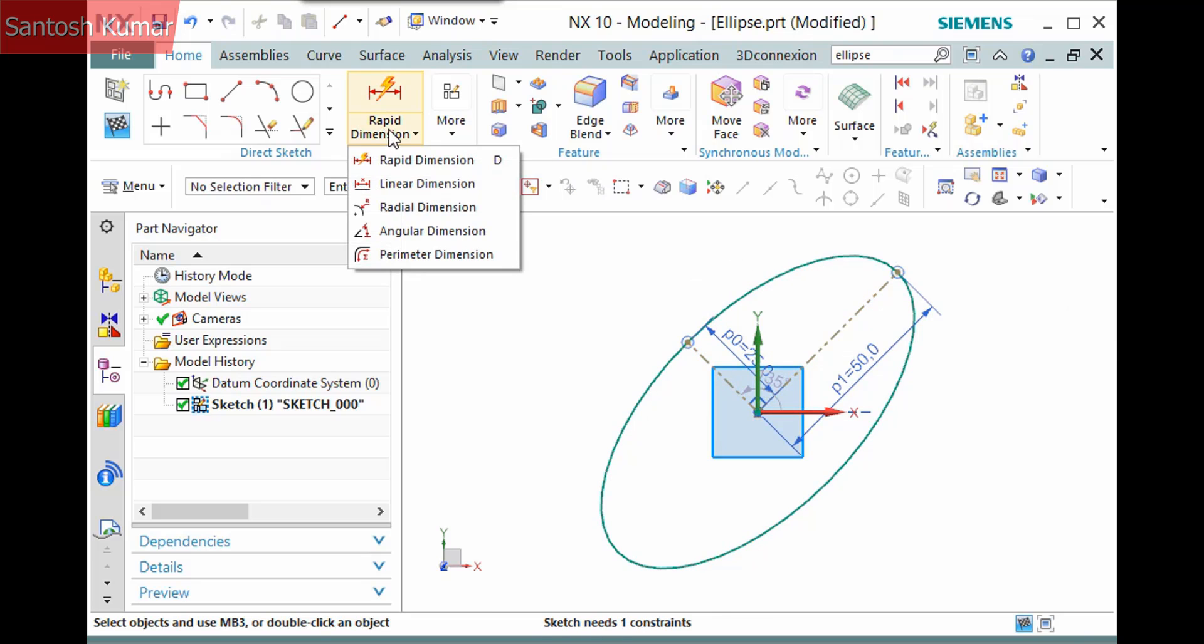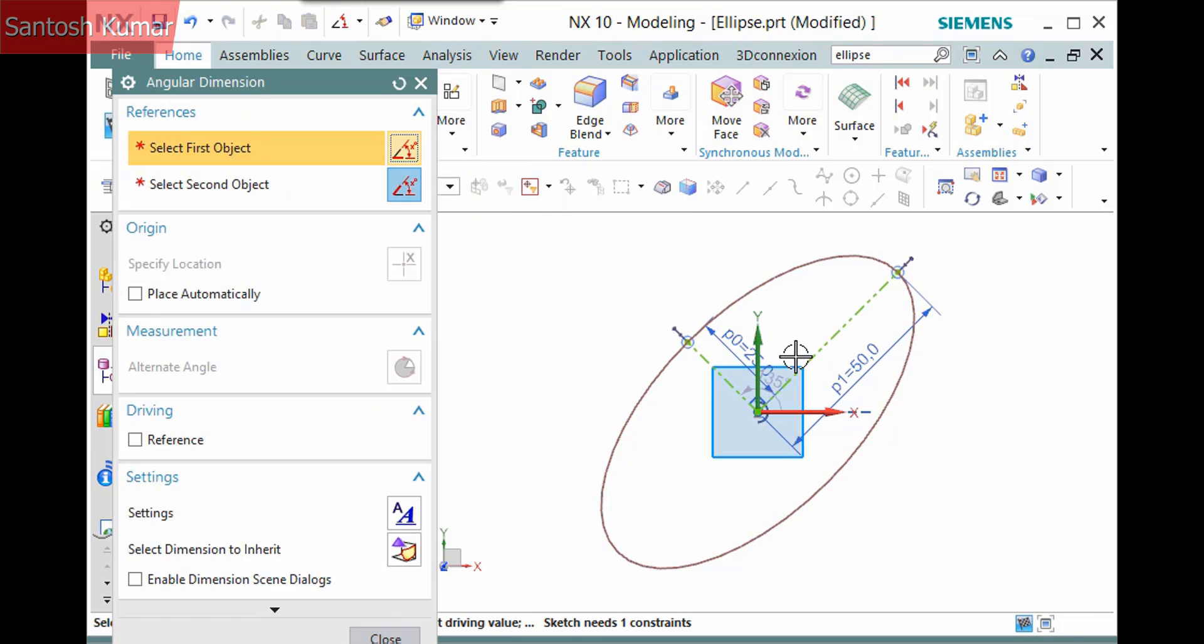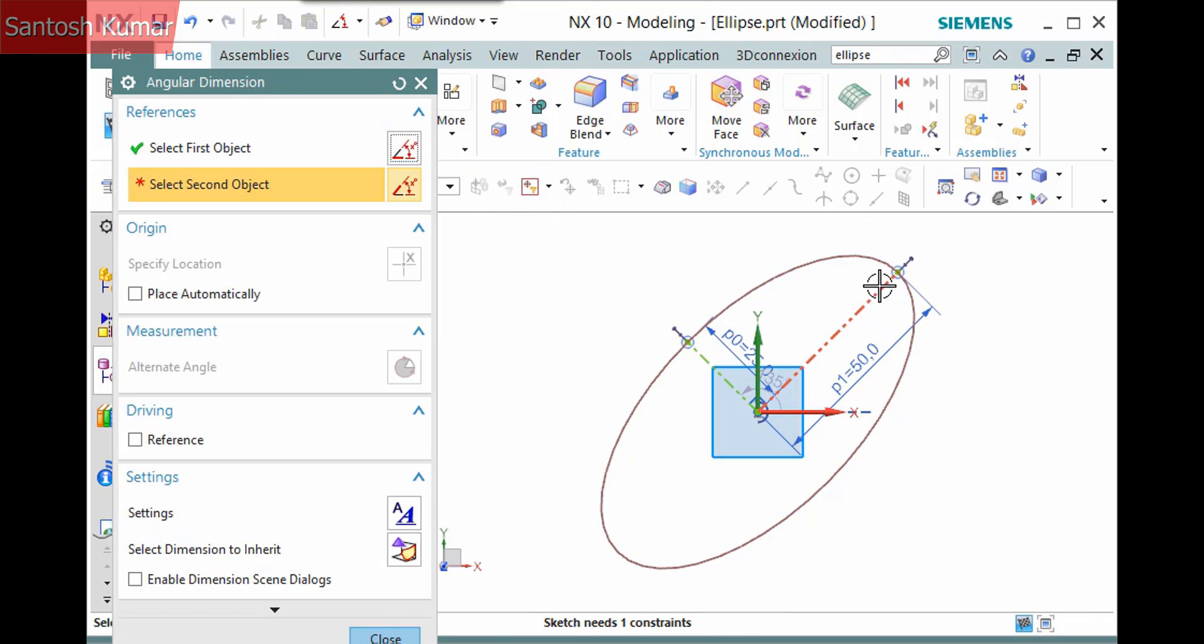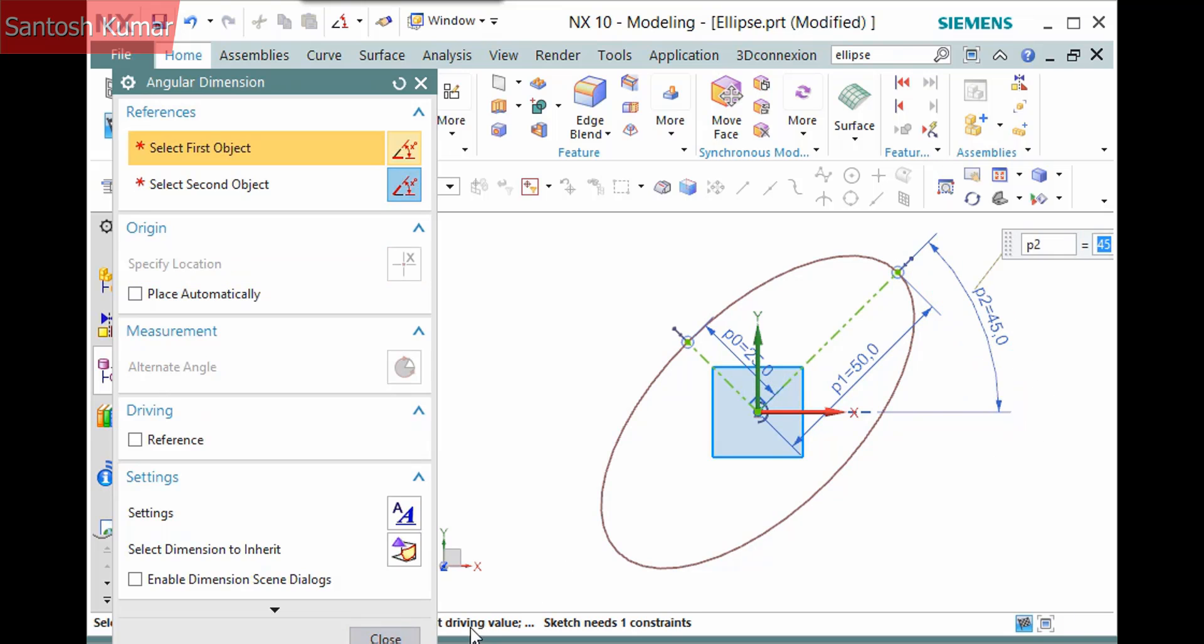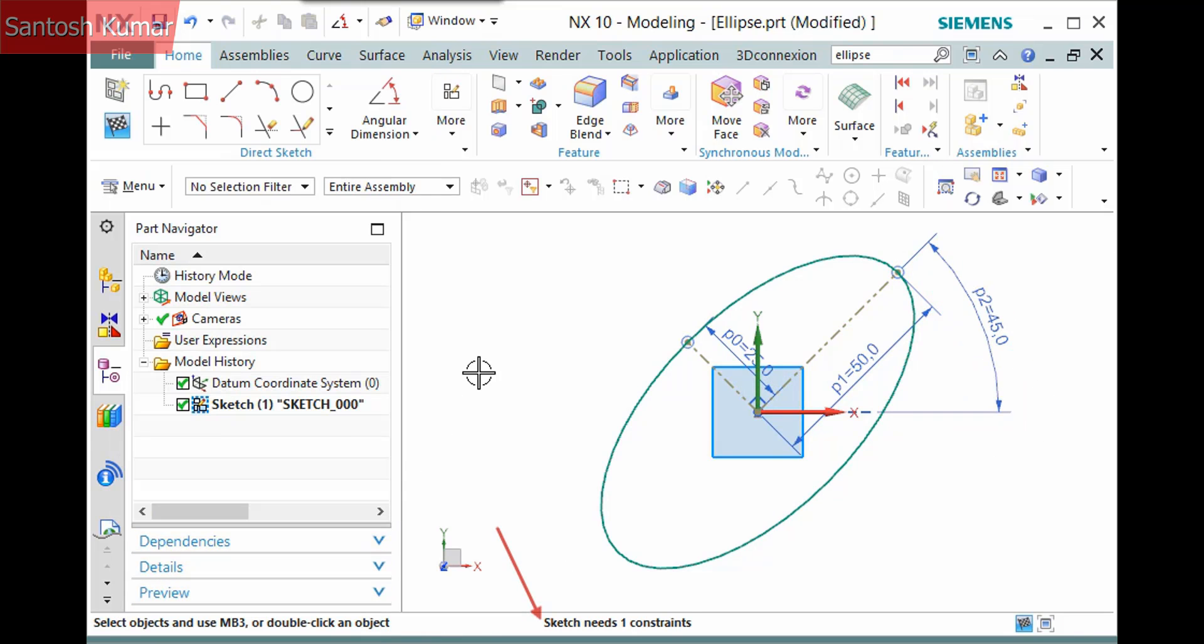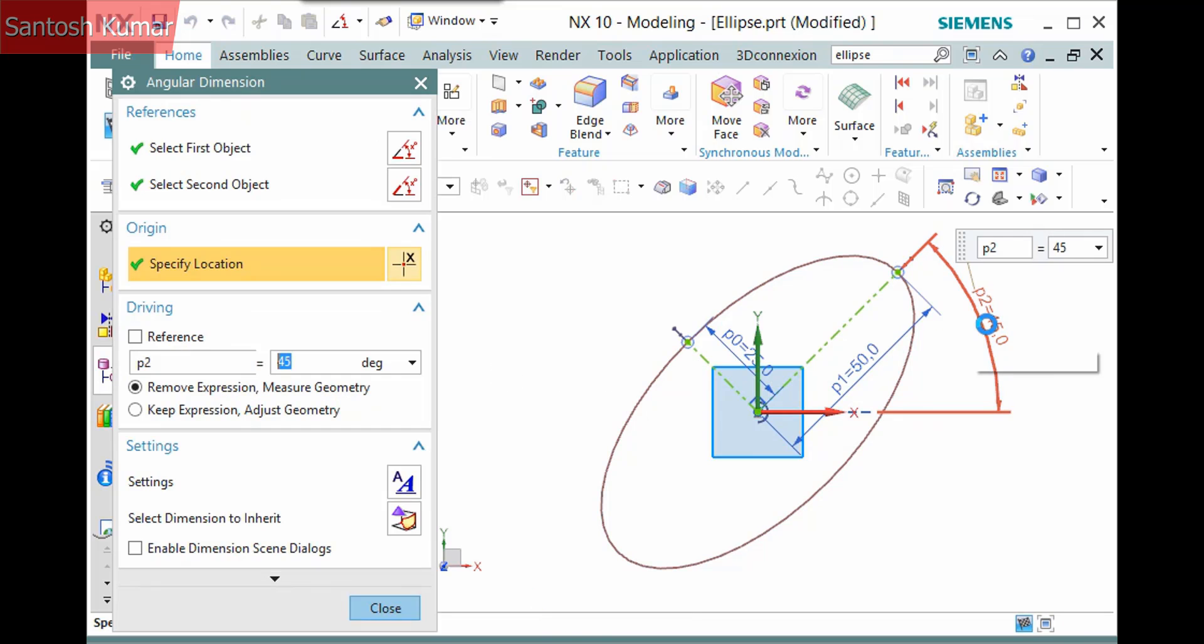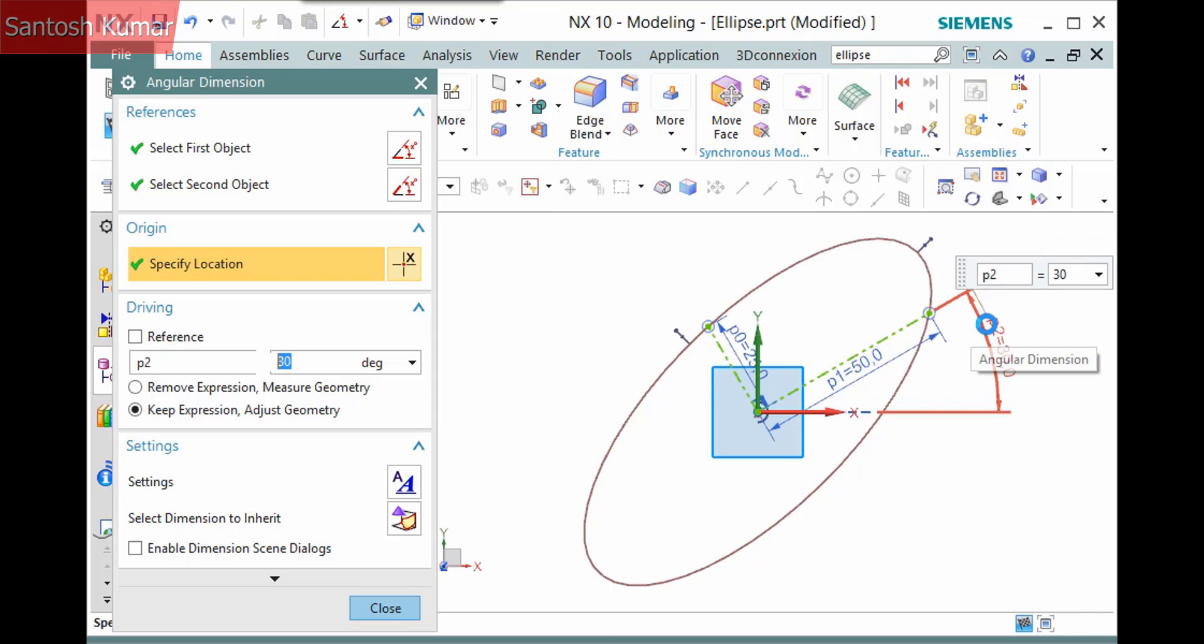I'll create an angular dimension for the rotation. Notice that one more constraint is needed. The reference lines are not coincident with the quadrant points so the ellipse will rotate unpredictably if I change the angle.